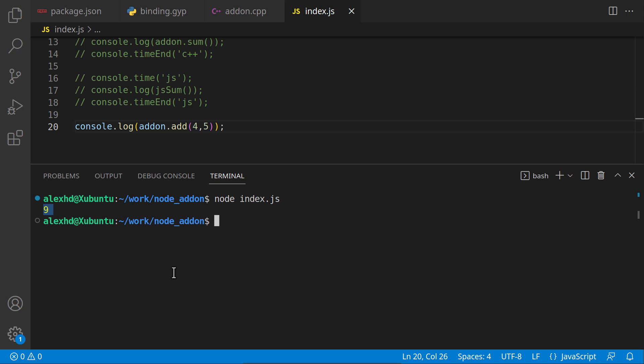But if we are putting the right arguments, let's see, four and five. As you can see, it gives us the sum. So everything works as it should. We saw in this lecture how we can use C++ code inside a Node.js project.